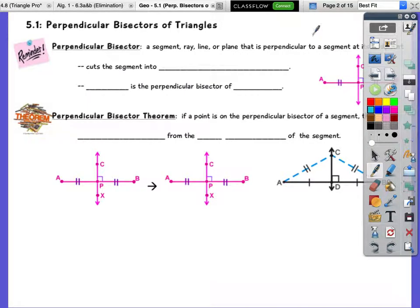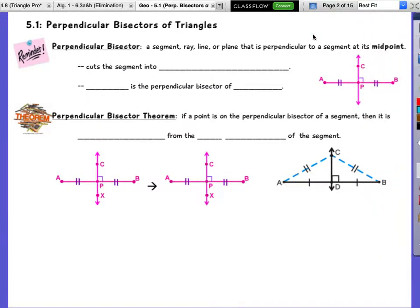Let's look at this. So in chapter 5, we're going to be continuing to talk about triangles. In this one we're going to be talking about a lot of different properties of triangles and these different lines that we're going to develop from them and talk about what they do.